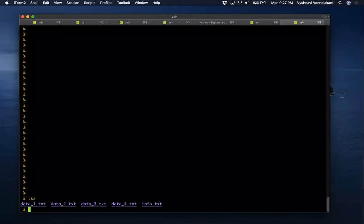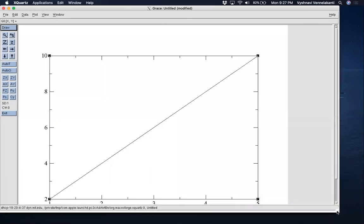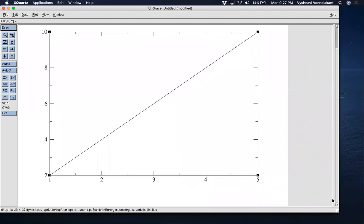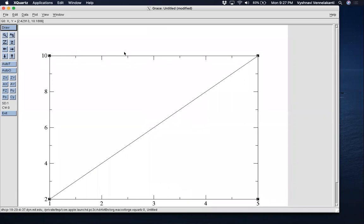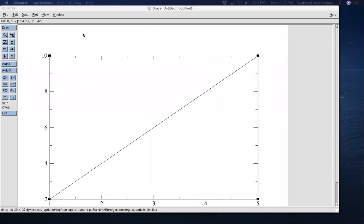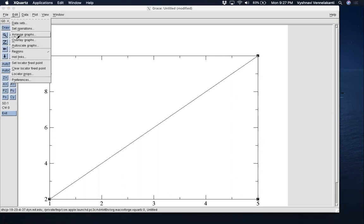I have four different data files here. Let me open one using XMGRACE. As you can see, this one plot occupies the entire window, but we want to fit four such plots in this window. So let's push this plot to the top-left corner, and we'll have one in the top-left, one in the top-right, bottom-left, and bottom-right — four different plots. In order to do that we need to arrange the graphs, so go to Edit and click Arrange Graphs.